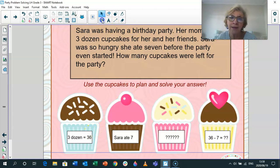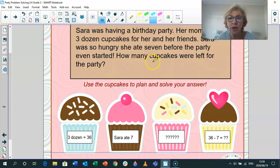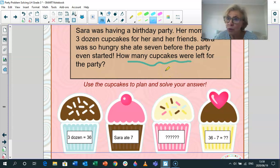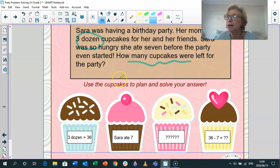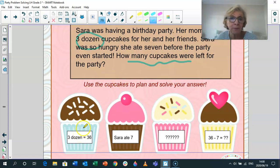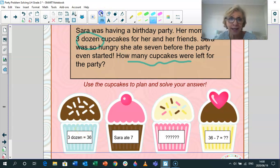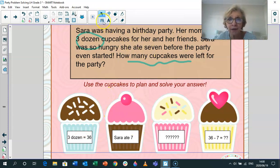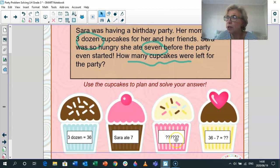What do we have to remember? We need to focus on what the question is saying — how many cupcakes were left over. We also have to figure out what we already know. We know that there are three dozen cupcakes. What does that mean? That means three multiplied by 12, because one dozen is 12, so three dozen is 36. We also know that she ate seven before the party. So we have to figure out how to solve it. I'm going to say 36 minus 7 is my number statement.